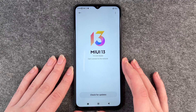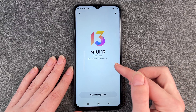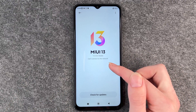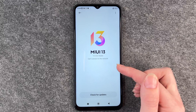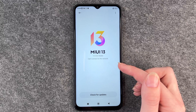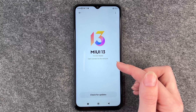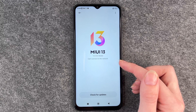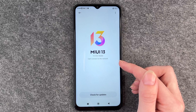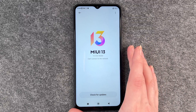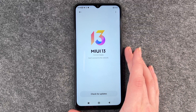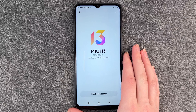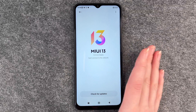If there are any updates available, you can just click on them and then say install. Your phone will then restart and install the new system update, and then you might have some new features you can use.